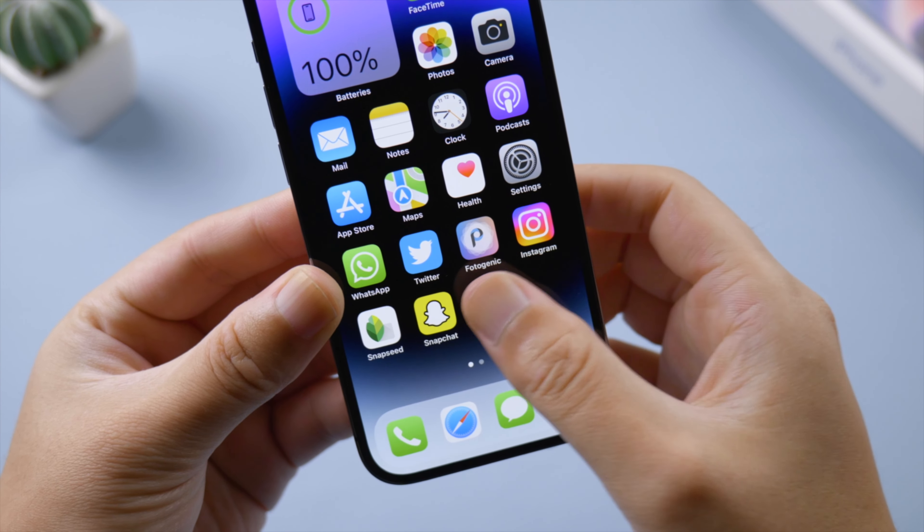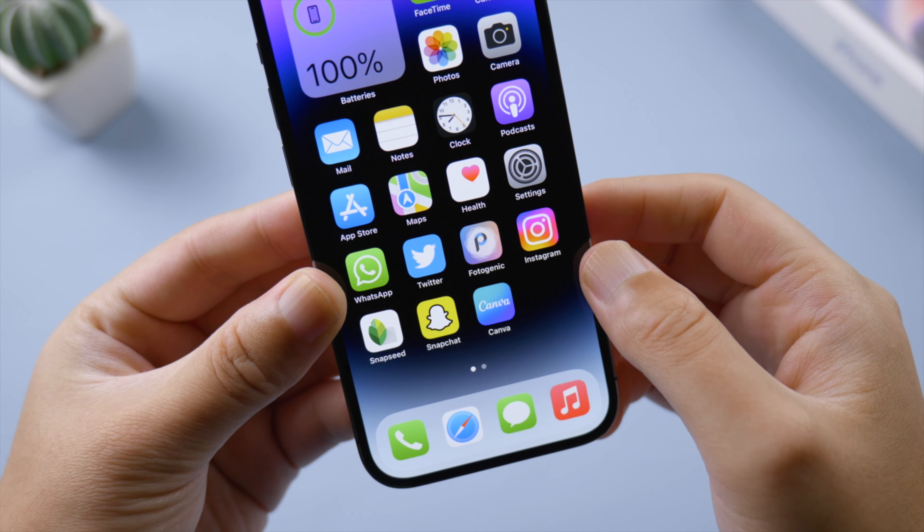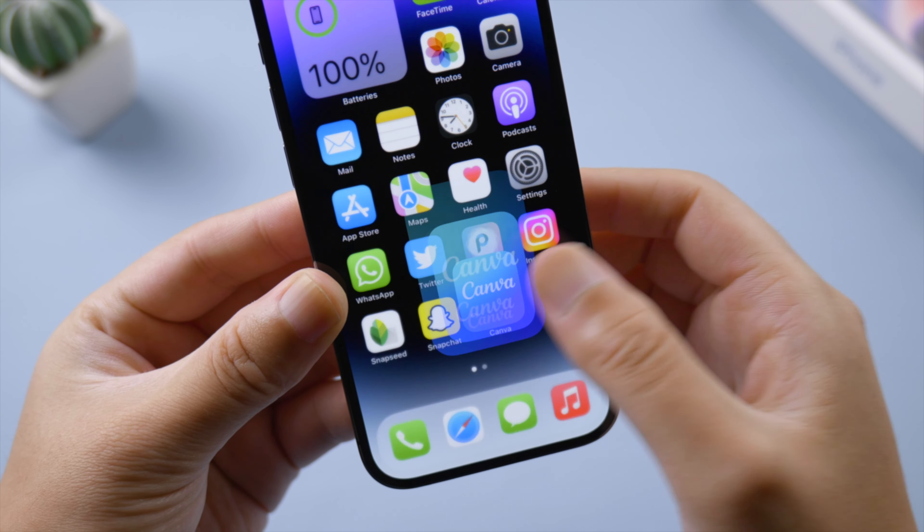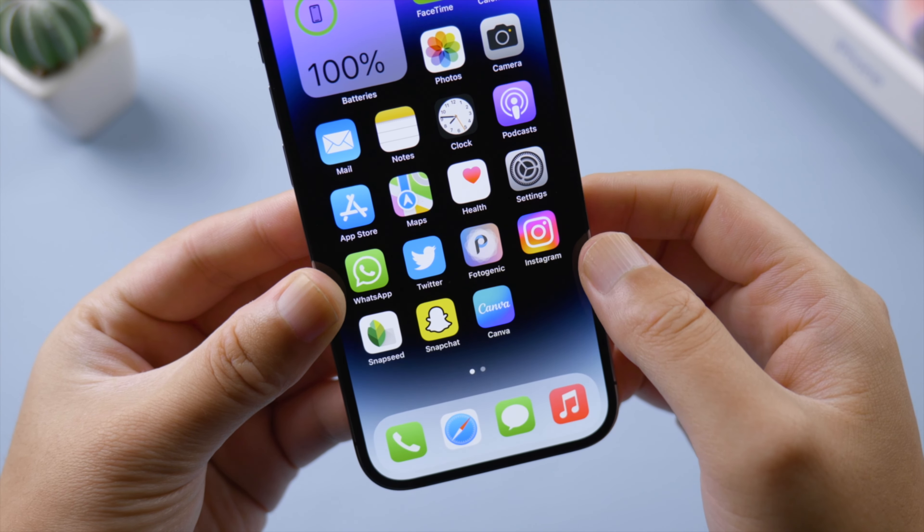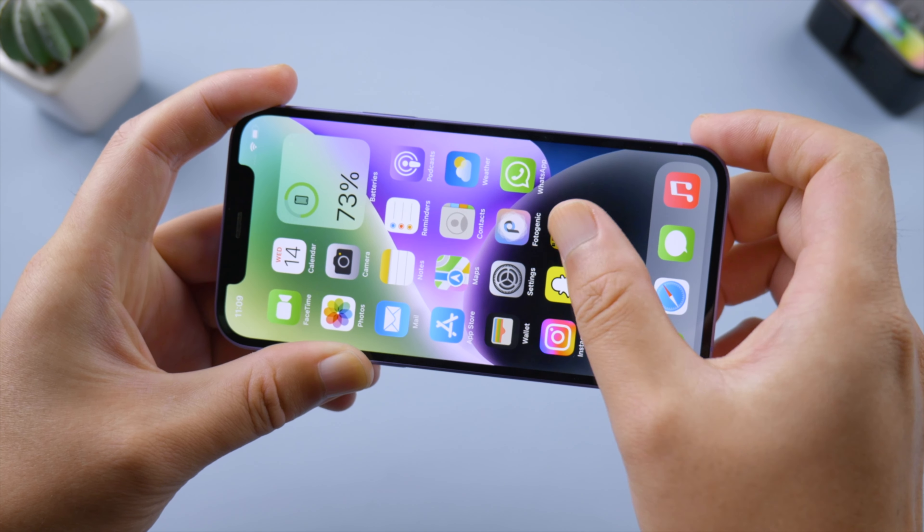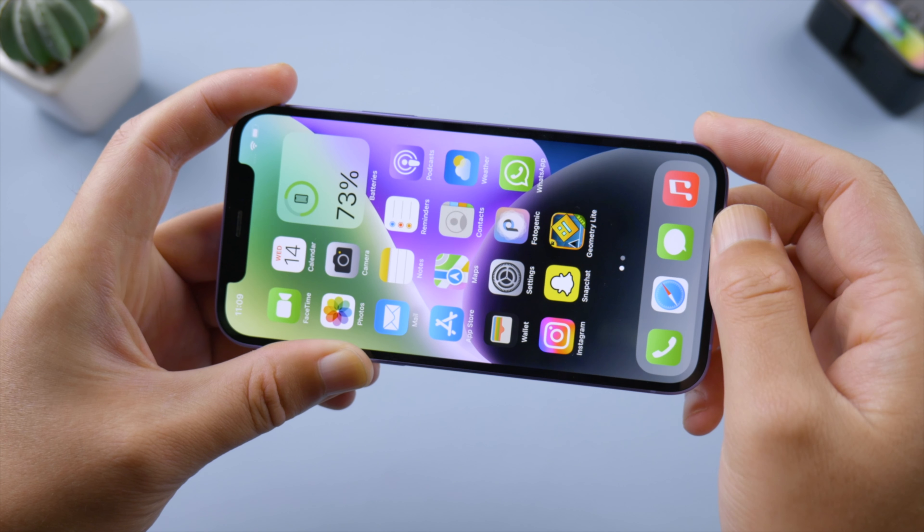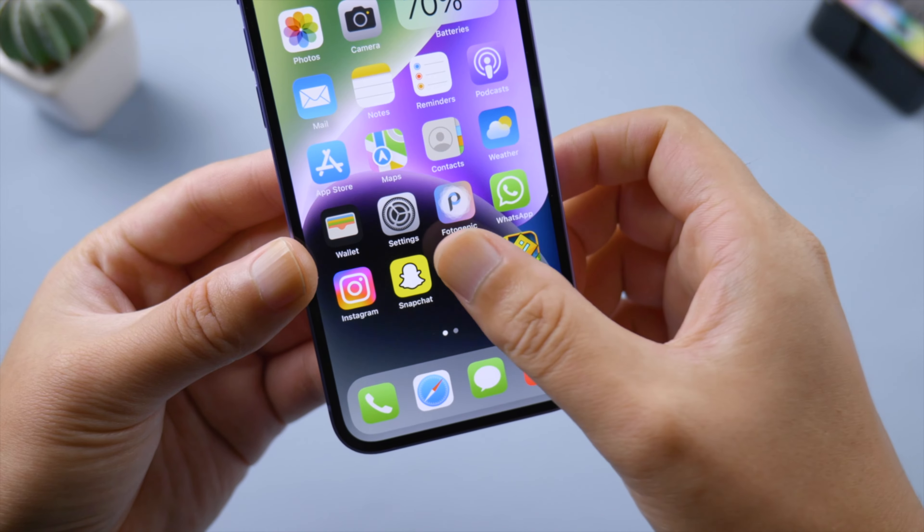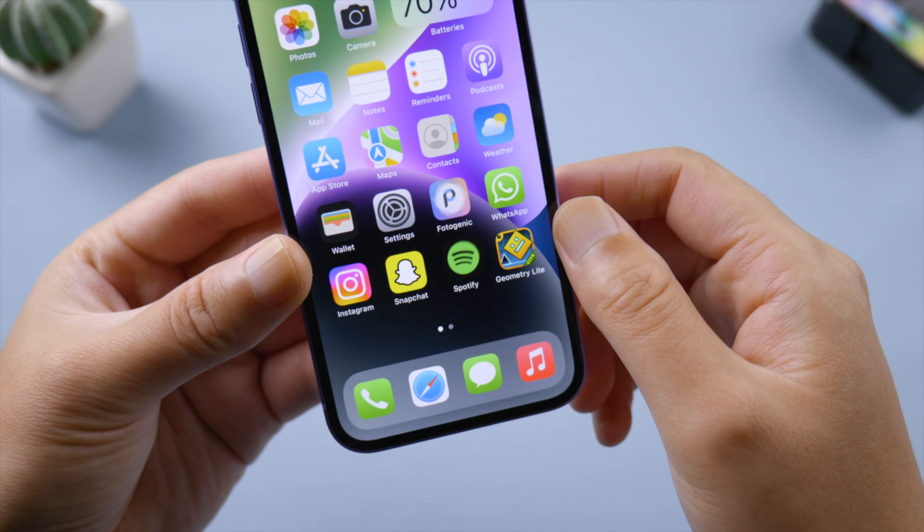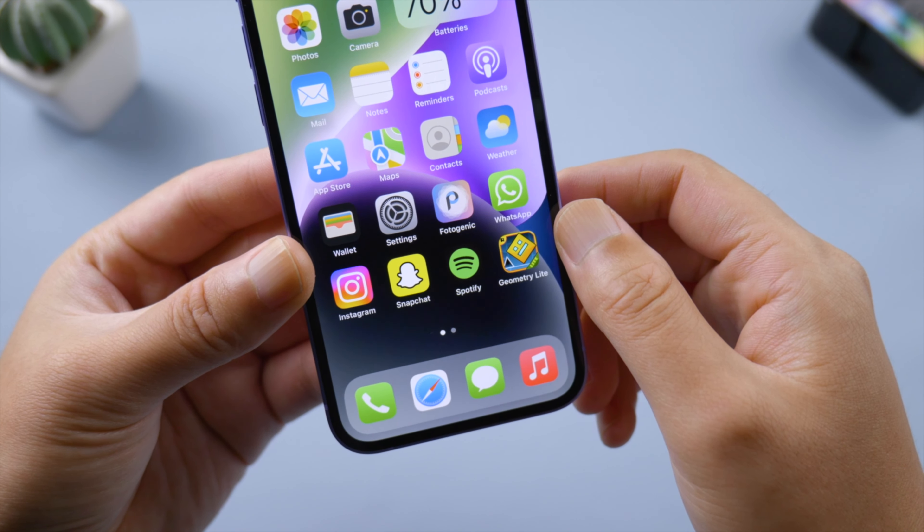What's up guys, welcome back to the Tenorshare channel. If an app on your iPhone keeps crashing, stops responding, or won't open, here's what to do.